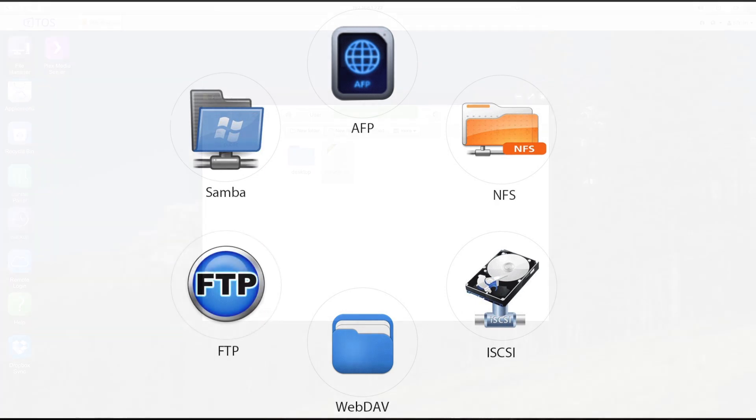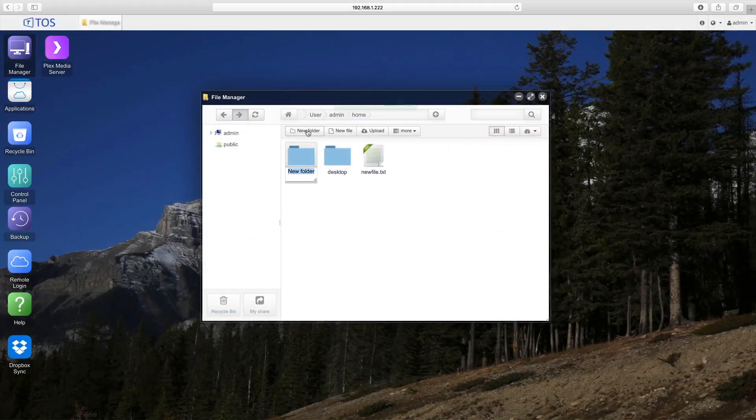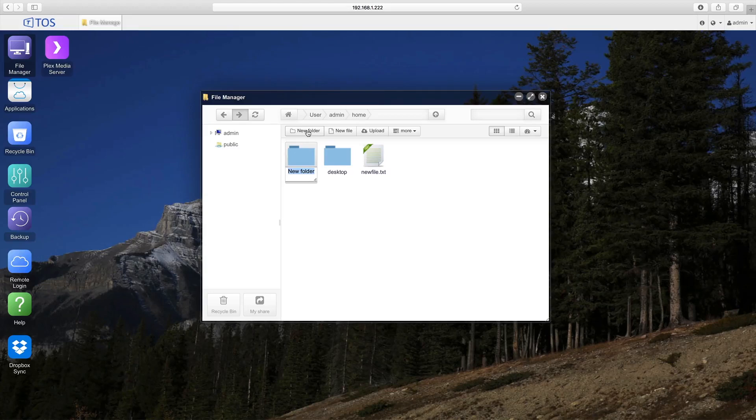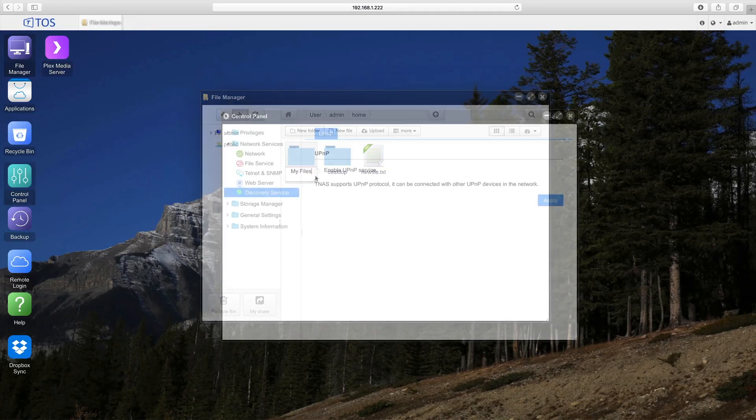TerraMaster CloudSync builds an exclusive cloud space for you so you can access your files anytime, anywhere.